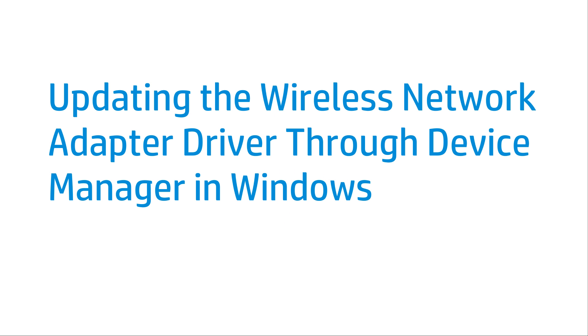This video shows how to update the Wireless Network Adapter driver through Device Manager in Windows. Updating the Wireless Network Adapter driver can help resolve common issues with your wireless Internet connection.